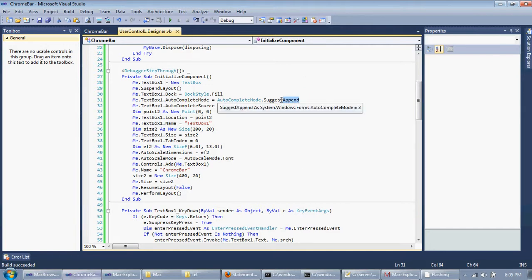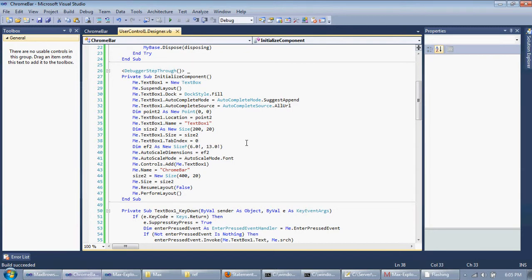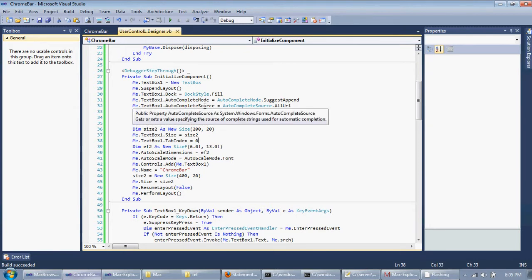And all URLs, all the URLs and stuff on the computer, like history, favorites, and all that. There's other ways to do it. Like, you can do a custom list and have your own list. I'm just choosing this for simplicity. I may change it in the future.